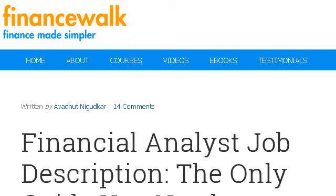You can also try www.financewalk.com, especially the page Financial Analyst Jobs Description, Finance Walk. Here's the link.